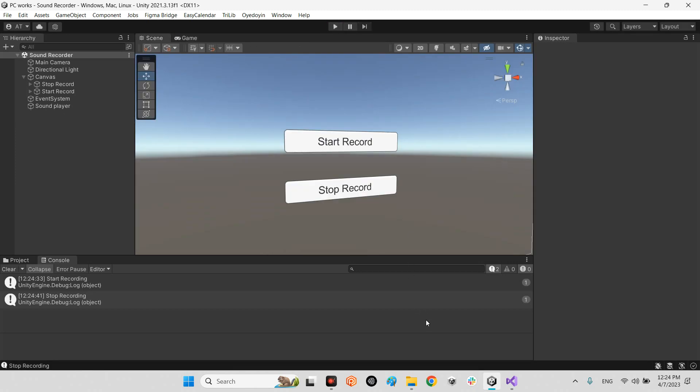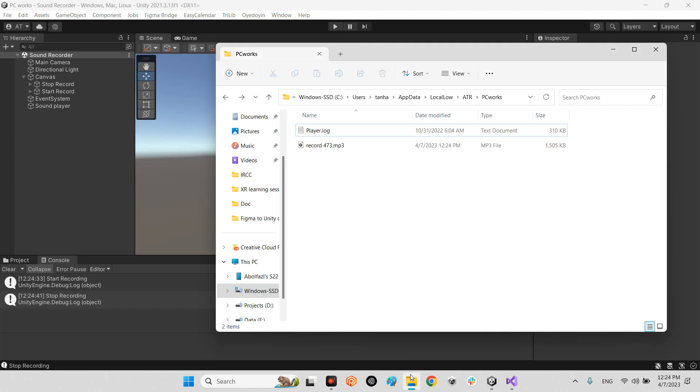We have recorded this track and in here look at this, in this address we have report 404 by 173 as an mp3 file. Let's play it.